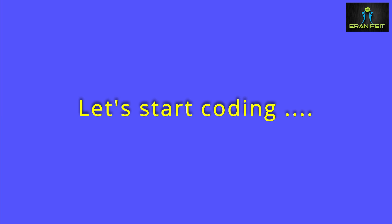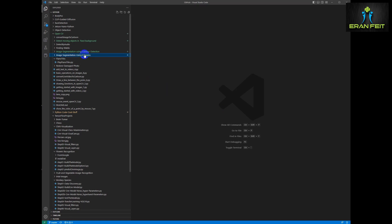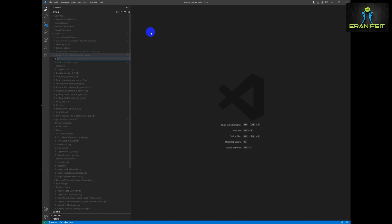Okay so let's start coding. Of course I will leave a link to my GitHub and also I will upload to my GitHub the same example image. So let's start coding.